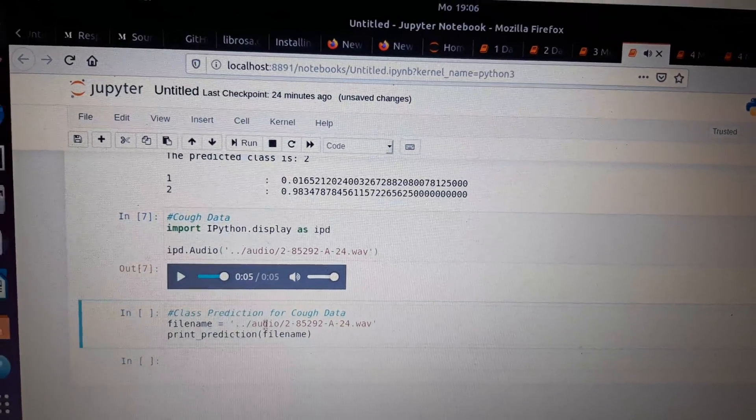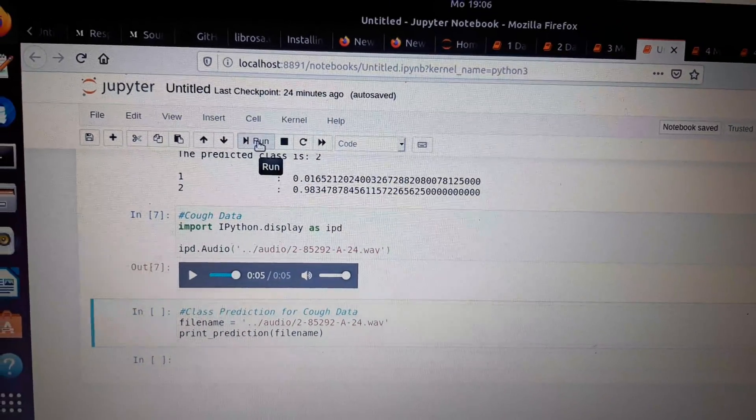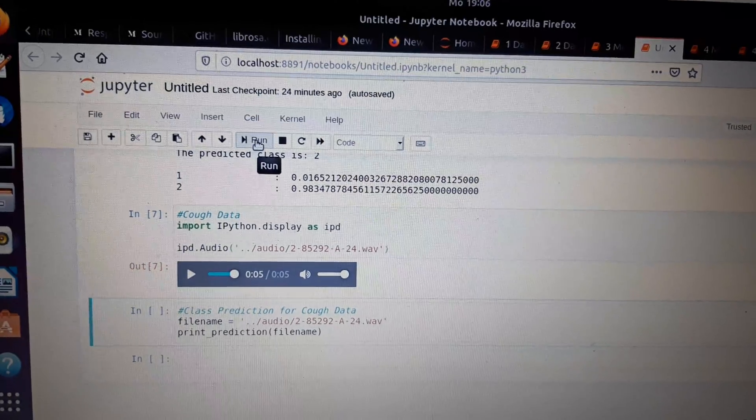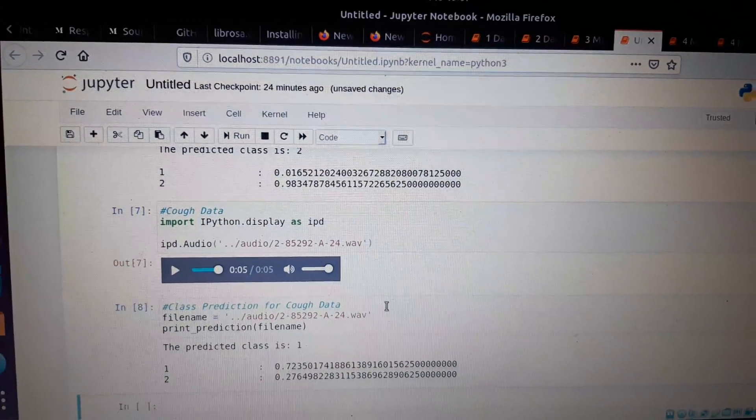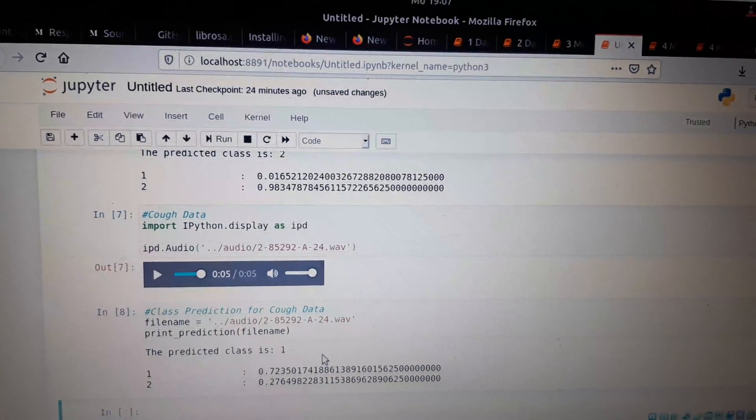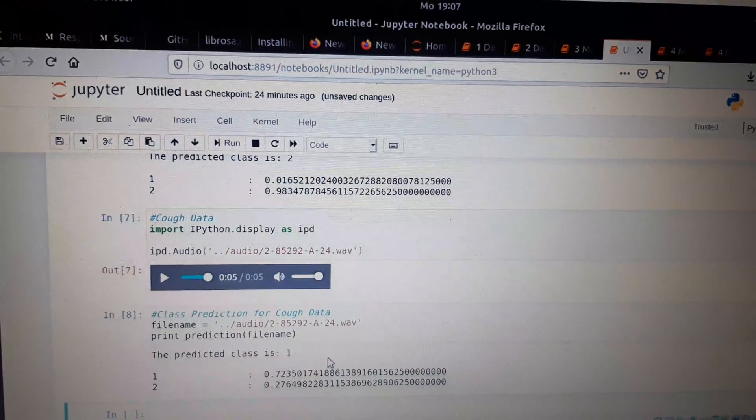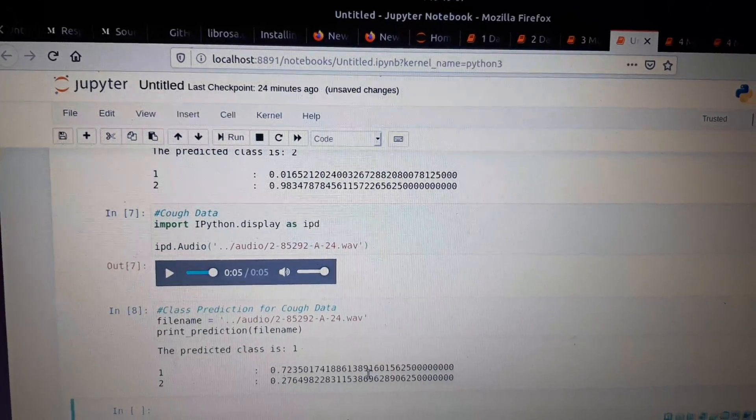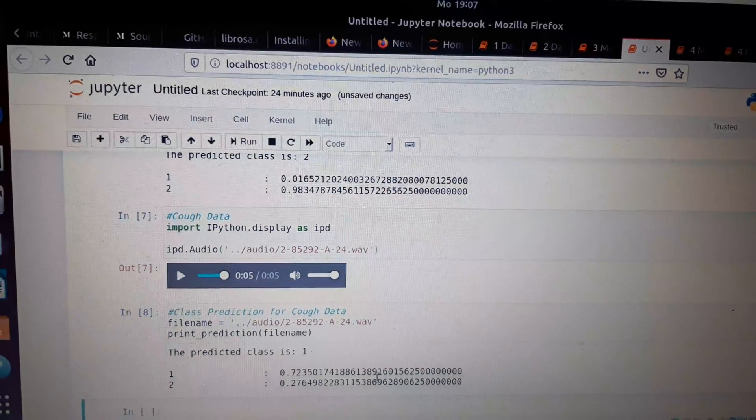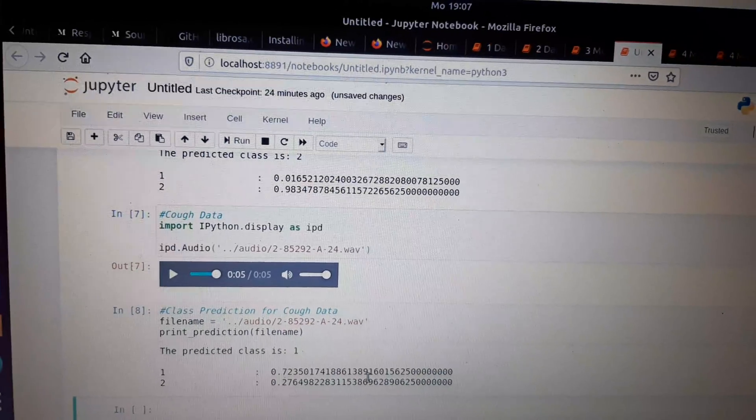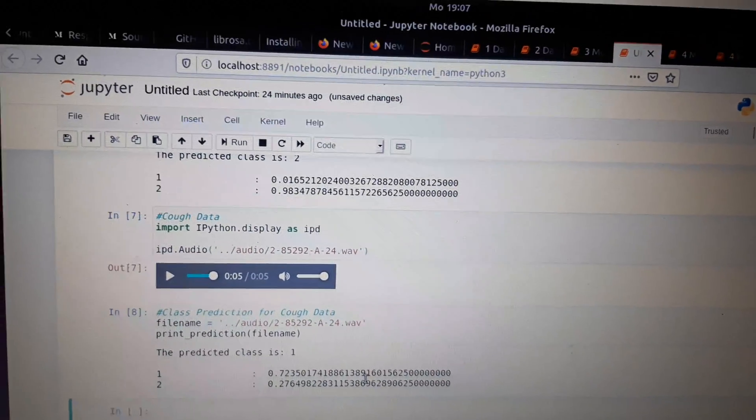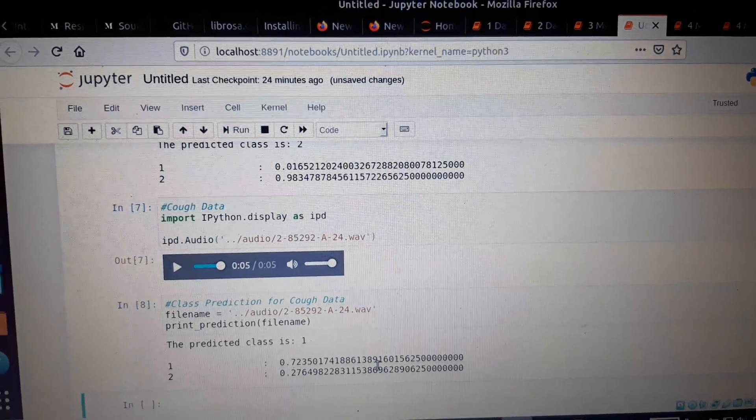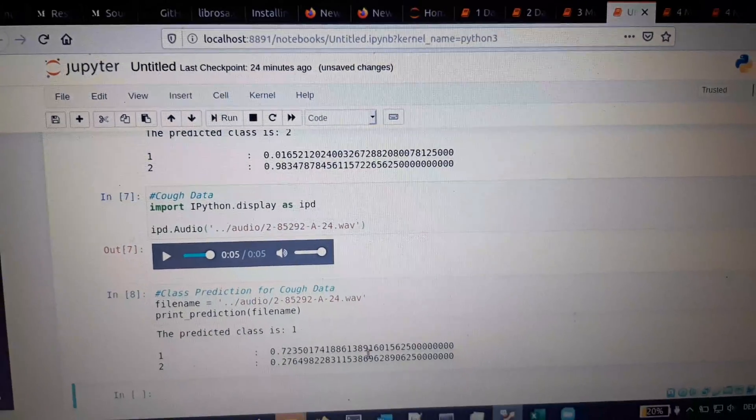The next cell does the prediction job. We're predicting this cough information and we get around 72% prediction for the data to be cough, and 27% for non-cough. Our network is able to identify cough and non-cough data based on our training information.